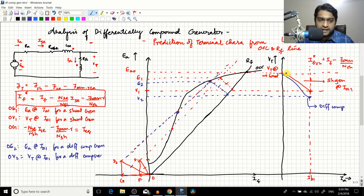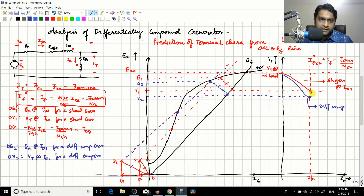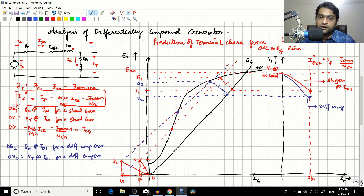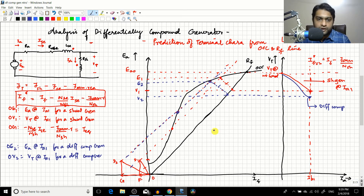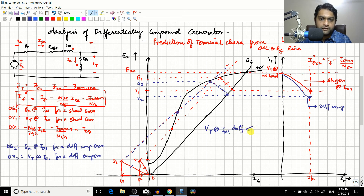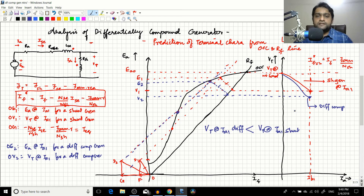In reality the voltage drop would be much worse; the graphical construction here may not be perfectly accurate due to the difficulty of drawing exact parallel lines, but the key point is clear: for the same ia1, the terminal voltage for a shunt generator is much higher than for the differentially compound generator. In summary, Vt at ia1 for a differentially compound generator is very much less compared to Vt at the same ia1 for a shunt generator.